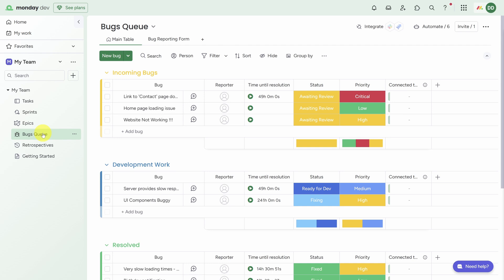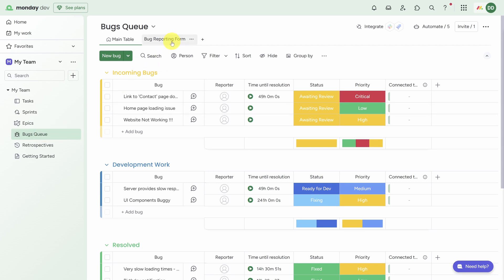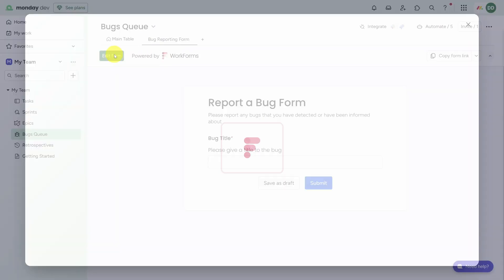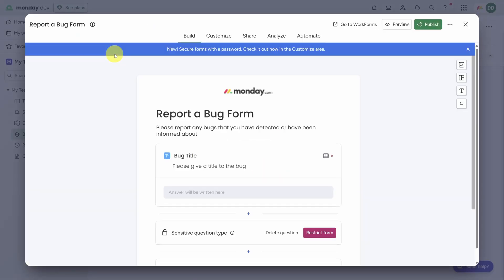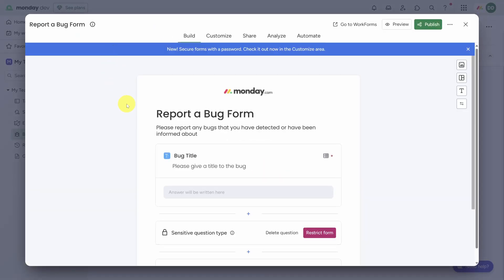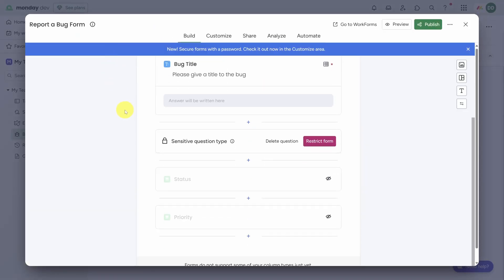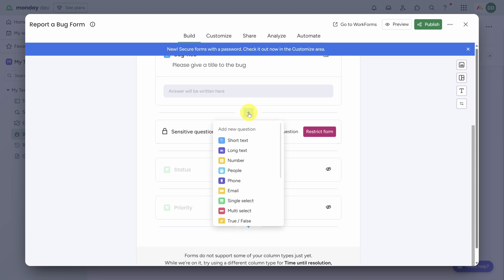Click on the Bugs Queue board. There are three main parts to the bug process: bug reporting, bug triage, and of course fixing the bugs. You can enable your entire organization or even your customers to report bugs with the bug reporting form. If you click on Edit Form, you'll see that the fields of the bug have been turned into questions on this form. For example, we've got Title here, and we can turn on Status and Priority if we want to.